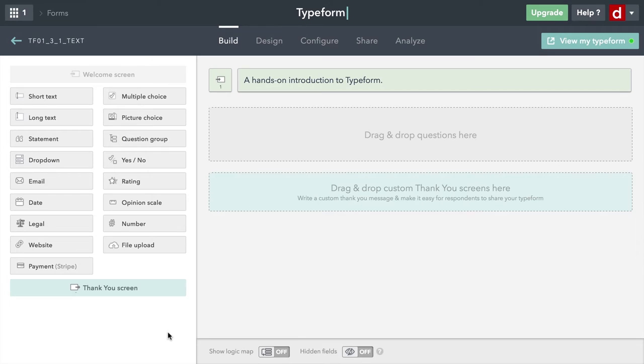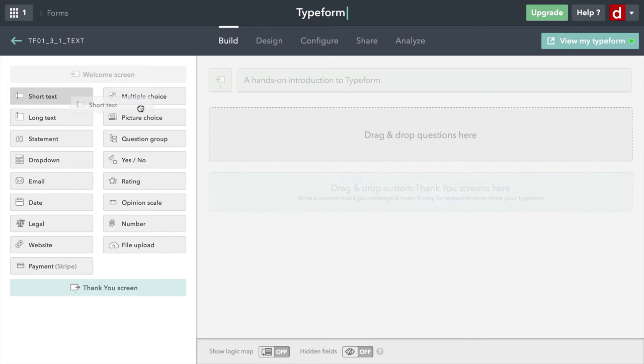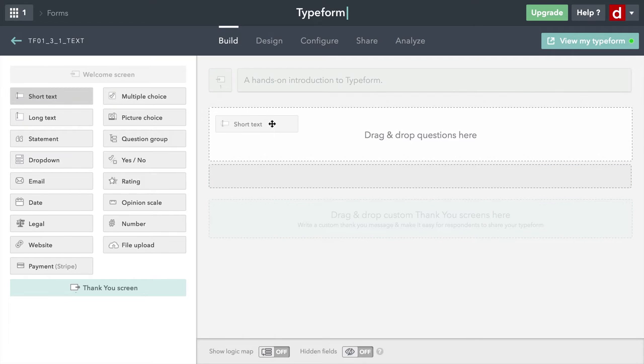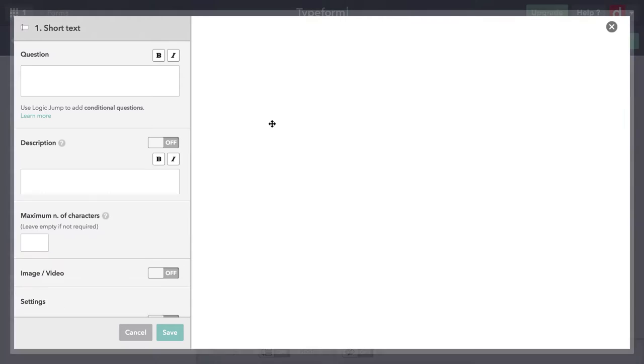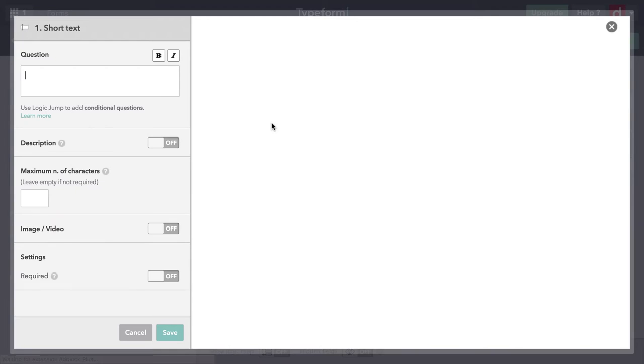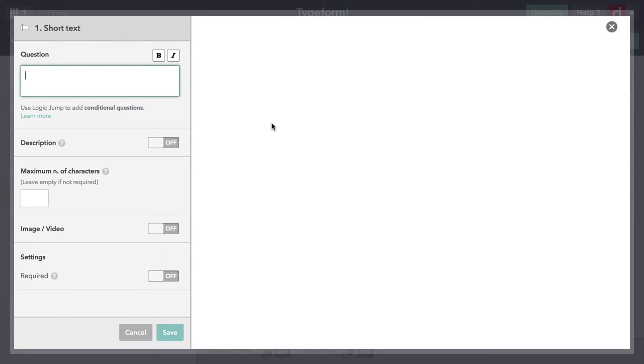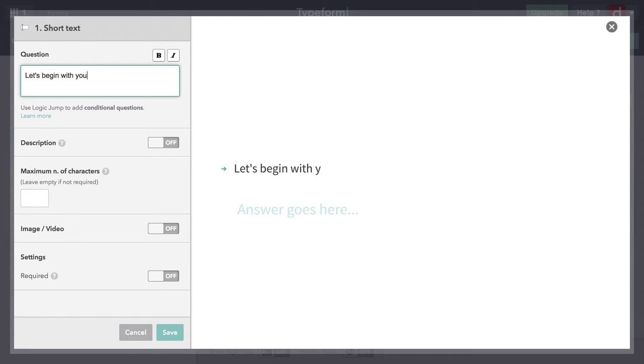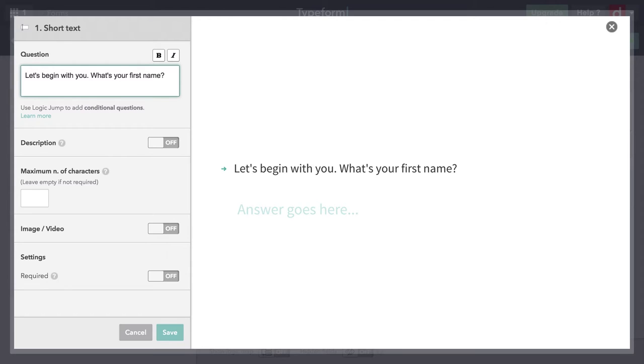In terms of questions, we're going to start with short text because that's the very top left kind that we can have here. We'll drag this in. And you actually usually want to begin with short text because that's the thing that lets you ask people's names. One of the major advantages of typeform is it allows you to make it very personable and really human. Let's begin with you. What's your first name? Great, and that's all we need there.